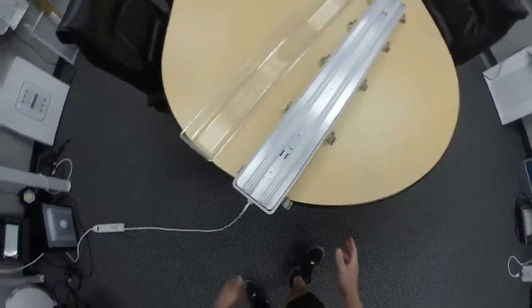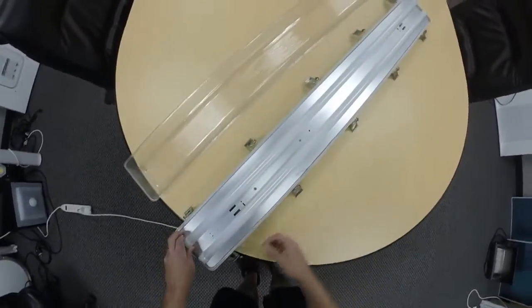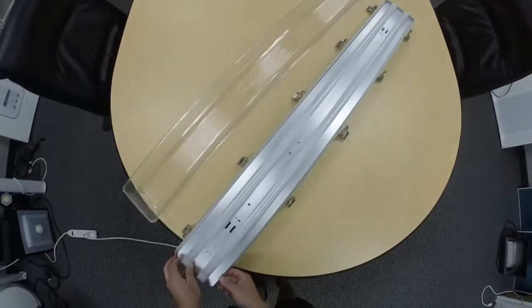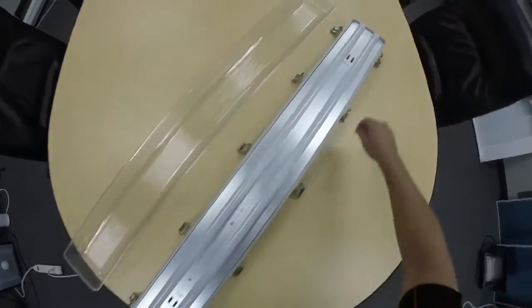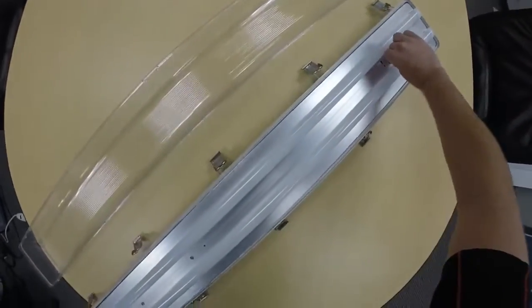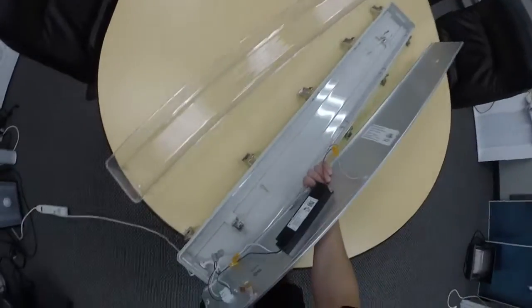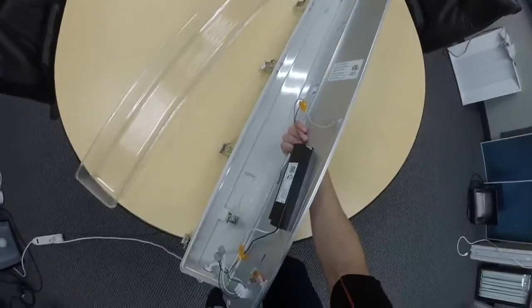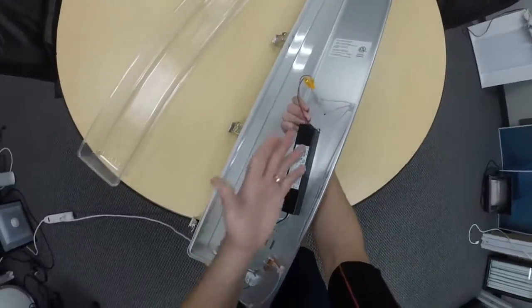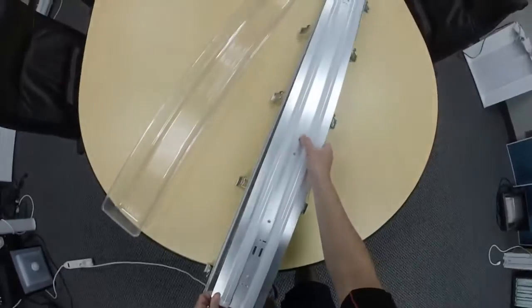Another cool thing is that if you have one of our old Advantage fixtures, being a T8 fluorescent or a T5 fluorescent, we can actually just sell you the gear tray, and you can swap out the old one for this new aluminum one, and you'd be good to go.